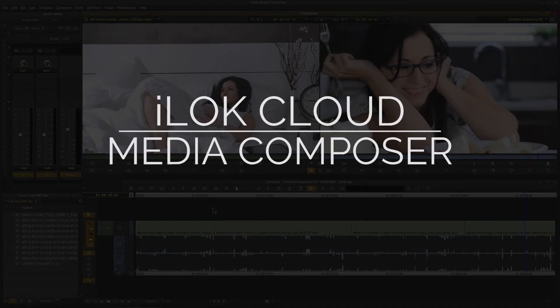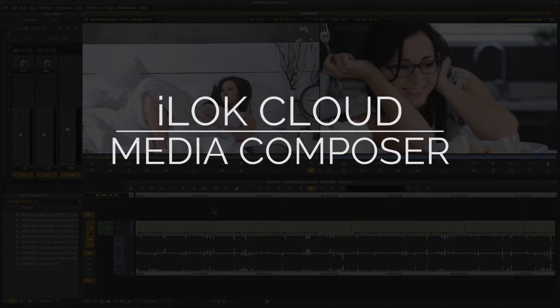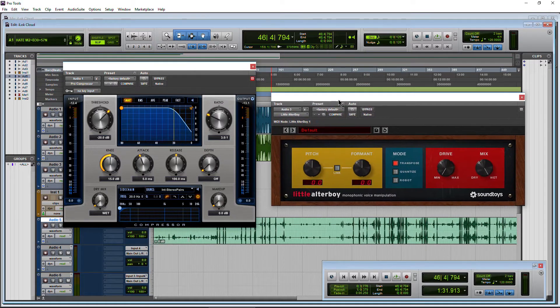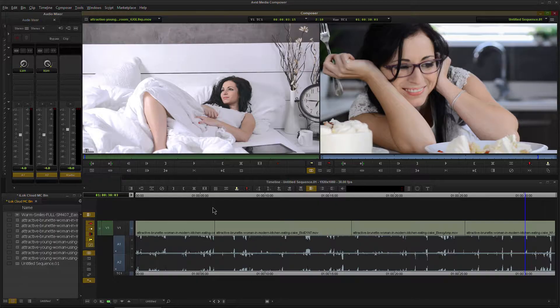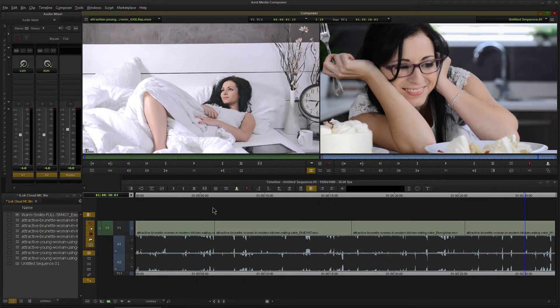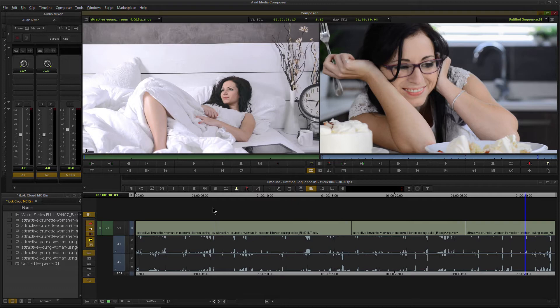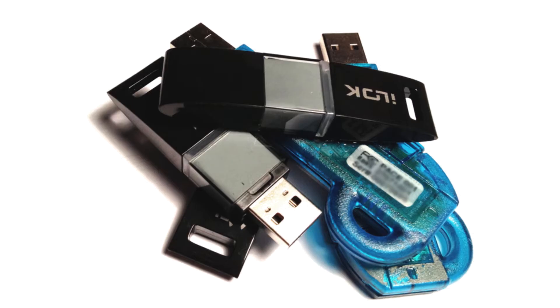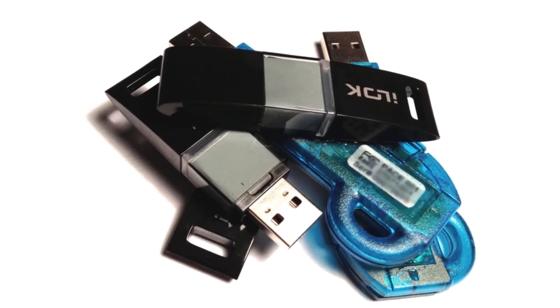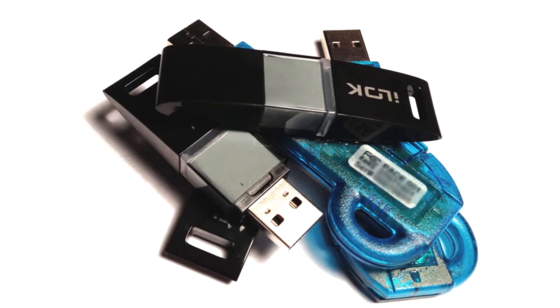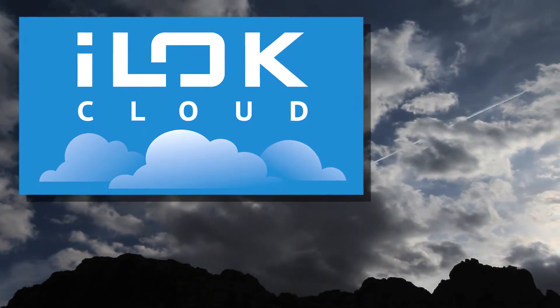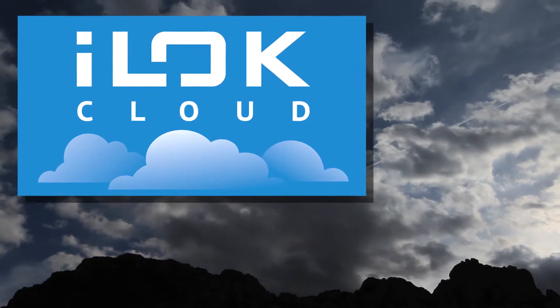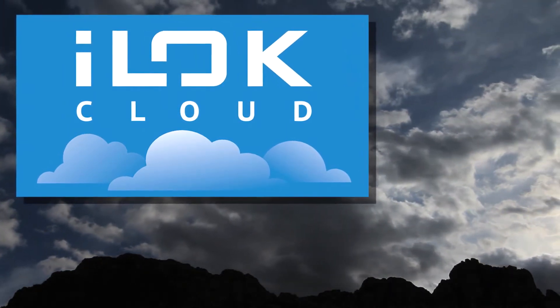iLock is usually thought about as something you might use with Pro Tools, but other programs utilize iLock as well, like Media Composer. While Media Composer is not authorized directly with an iLock, it does use AAX plugins, which are authorized with an iLock. In this video, we're going to use iLock Cloud with Avid Media Composer.